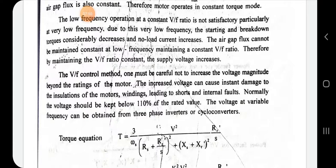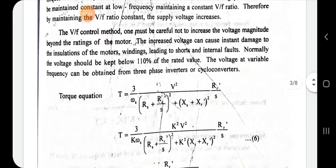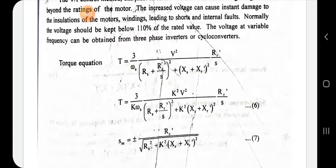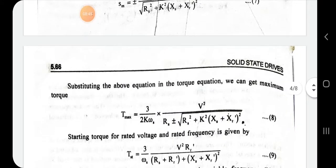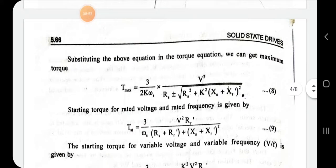Some torque expressions and equations are given. The torque T = [3·V²·(Rr'/s)] / [ωs·{(Rs + Rr'/s)² + (Xs + Xr')²}]. Writing in terms of a scaling factor k: T = [3k²·V²·(Rr'/s)] / [k·ωs·{(Rs + Rr'/s)² + k²·(Xs + Xr')²}]. The maximum slip is: s_m = ±Rr' / √(Rs² + k²·(Xs + Xr')²). Substituting this, the maximum torque can be obtained.